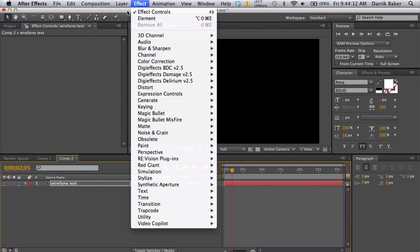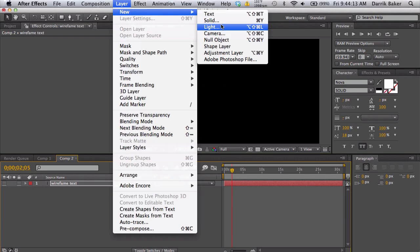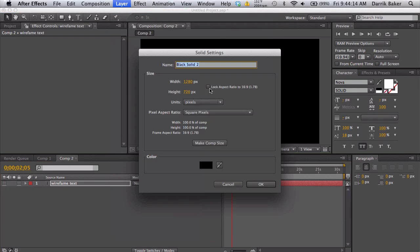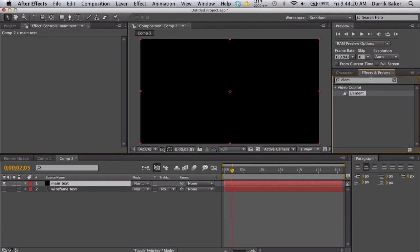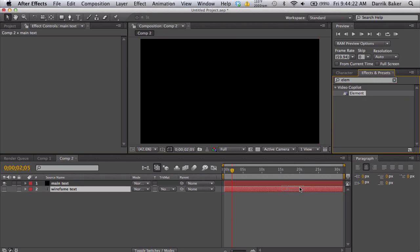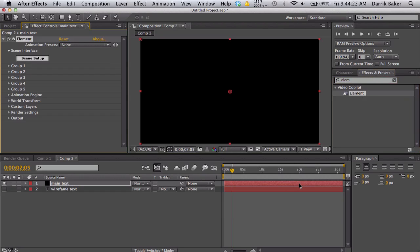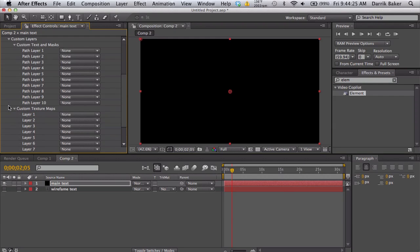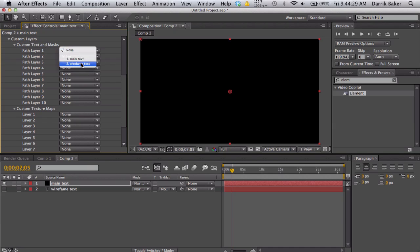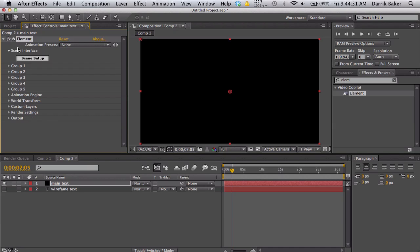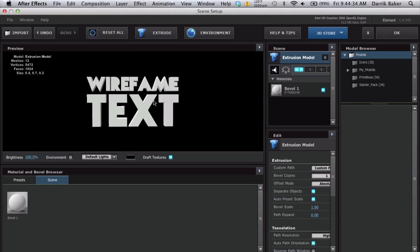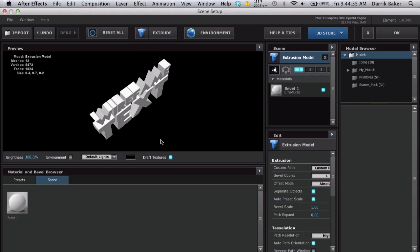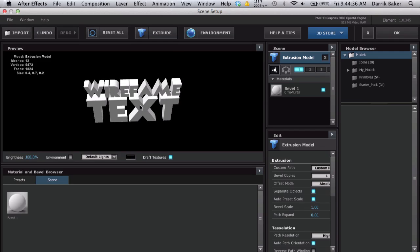Turn it off. Make a new solid, make it comp size, call this main text or we'll apply some element to our main text. Go down to custom layers and custom text path layer one, make it your wireframe text layer, close it up. Scene setup, go to extrude and we get our 3D text.